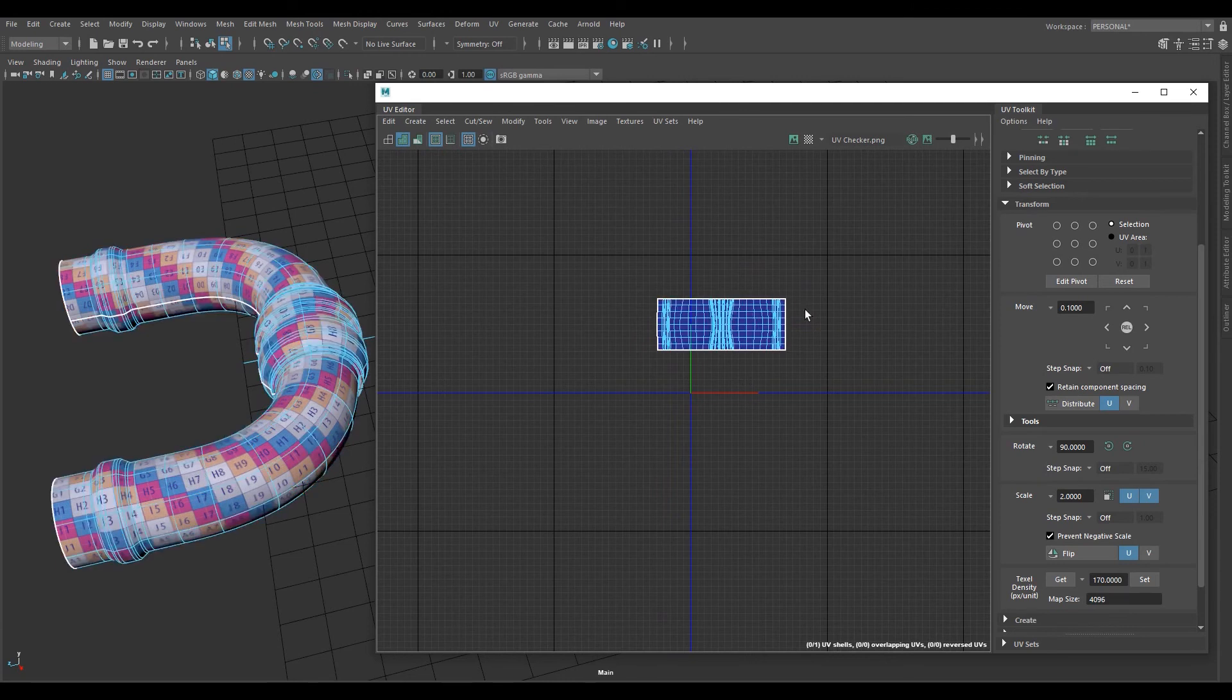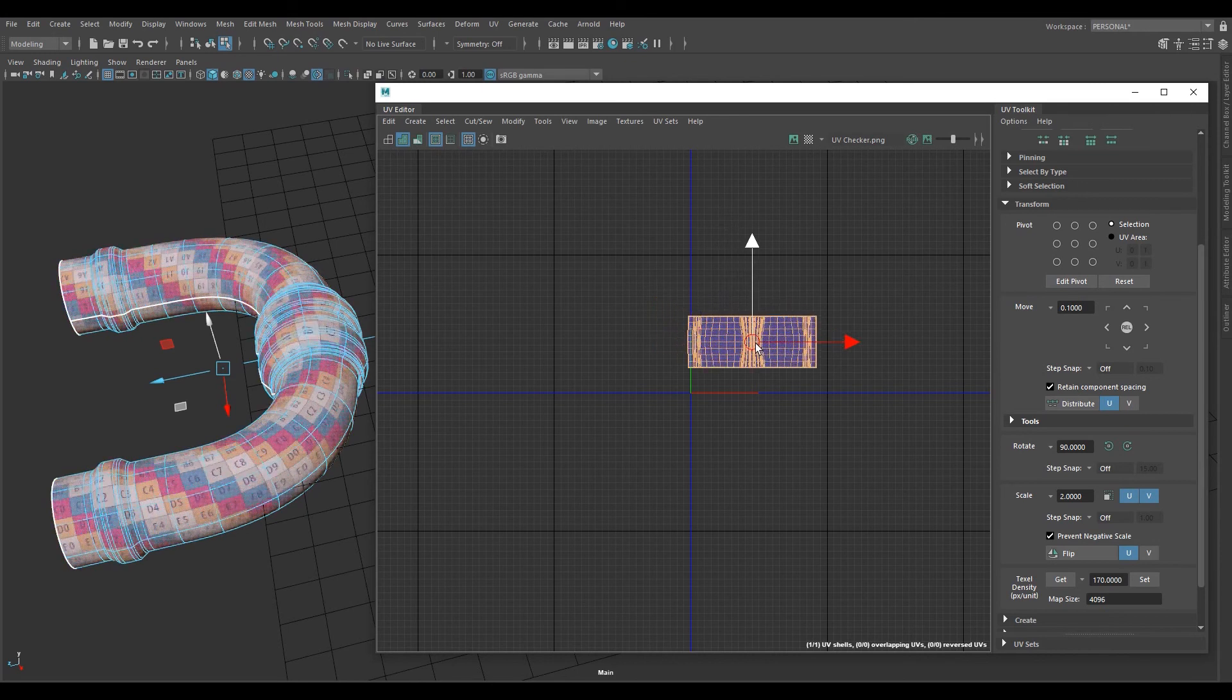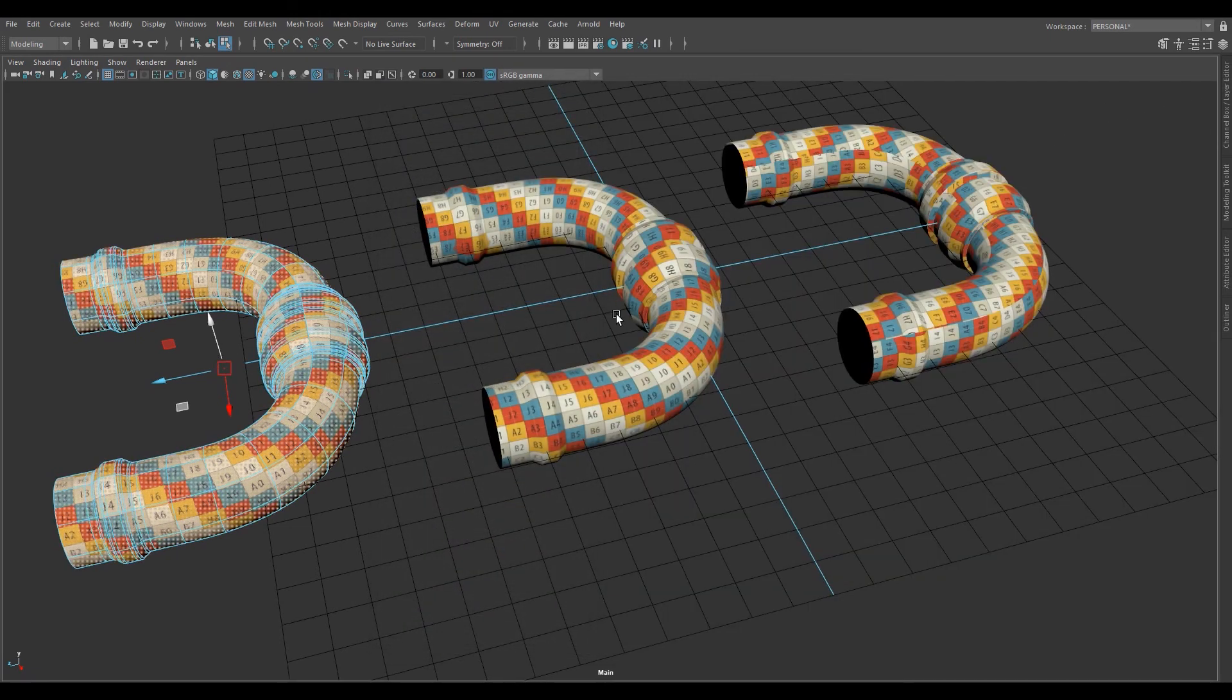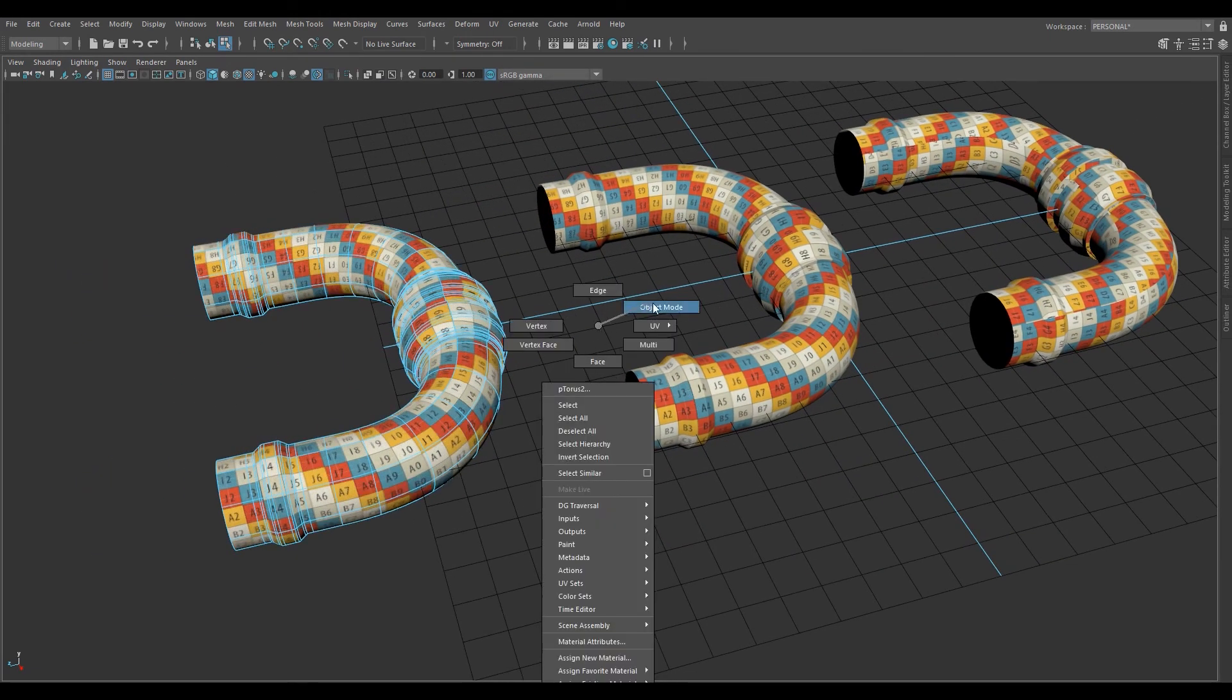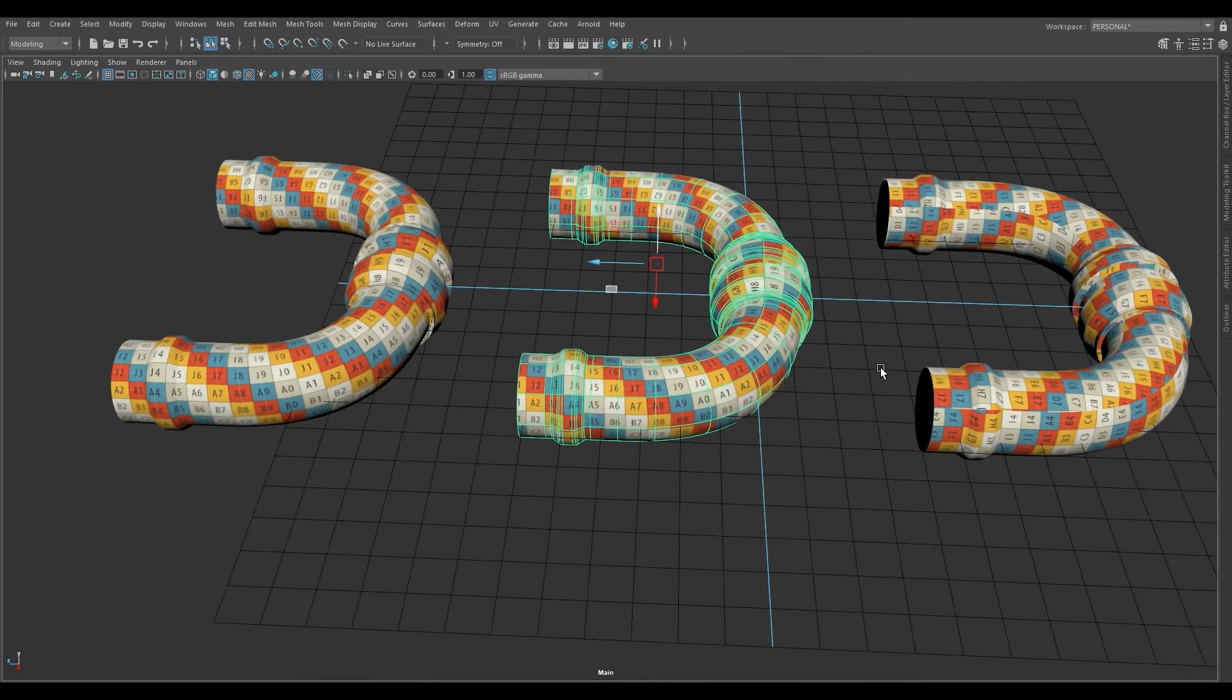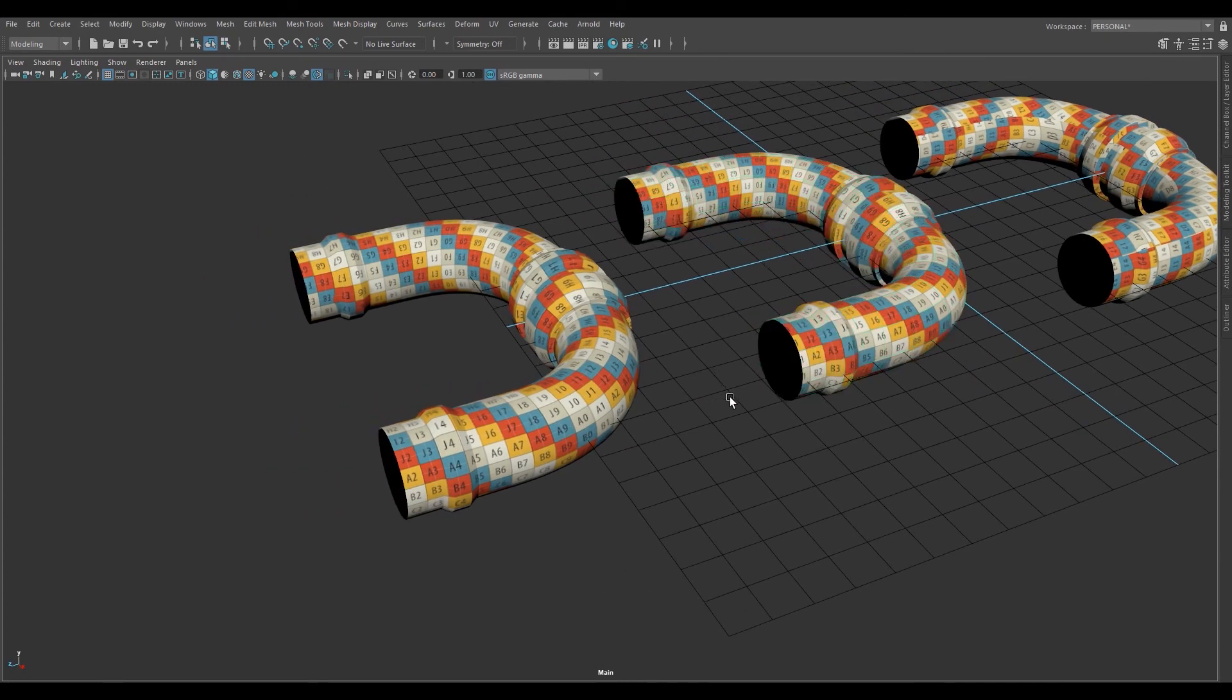Now we need to reposition this so it's in the center of the 1001 UV tile. You can close the UV editor window, and there we go. This is now this. That is how you unwrap a pipe or cylindrical object in Maya using the UV unitize unwrap method.